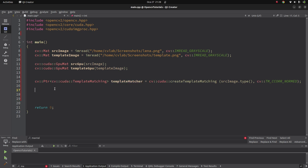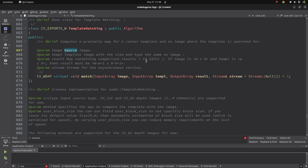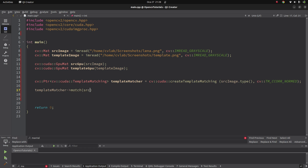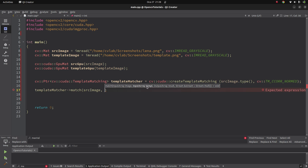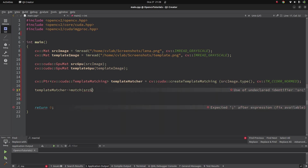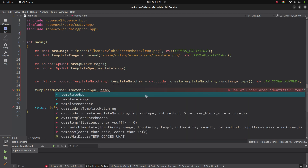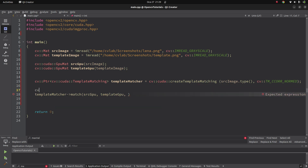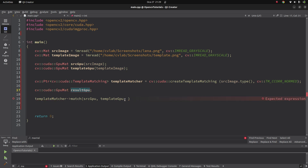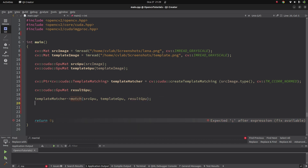We already created our template matching object. After that, all we need to do is call the `match` function. The parameters are clearly defined: we give the source image and the template image — of course at the GPU level — so we pass `sourceGPU` and `templateGPU`. The third parameter is the result, which is a GPU mat that will hold the output.